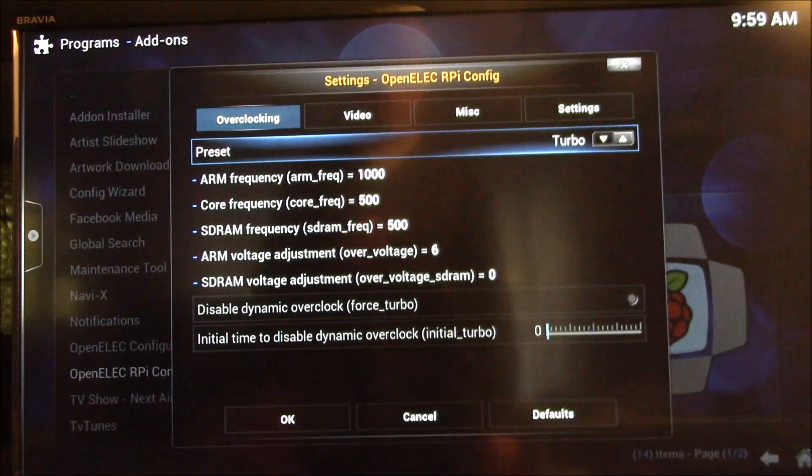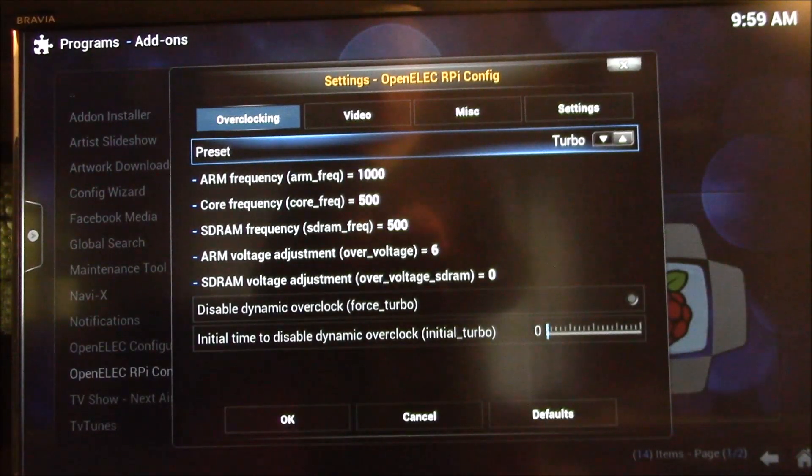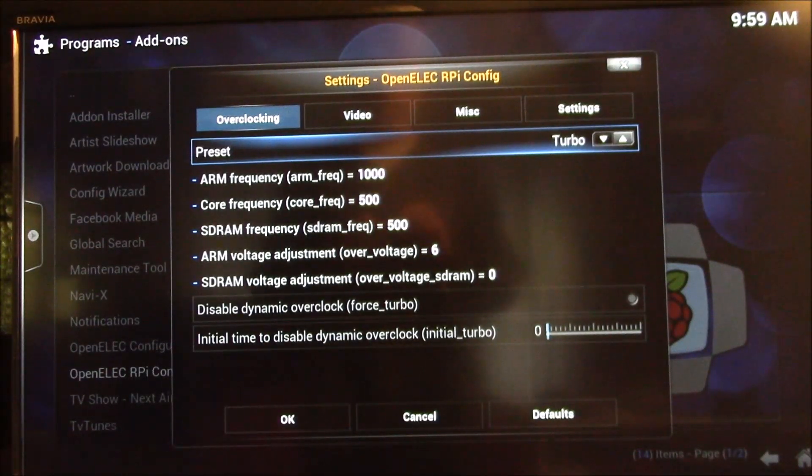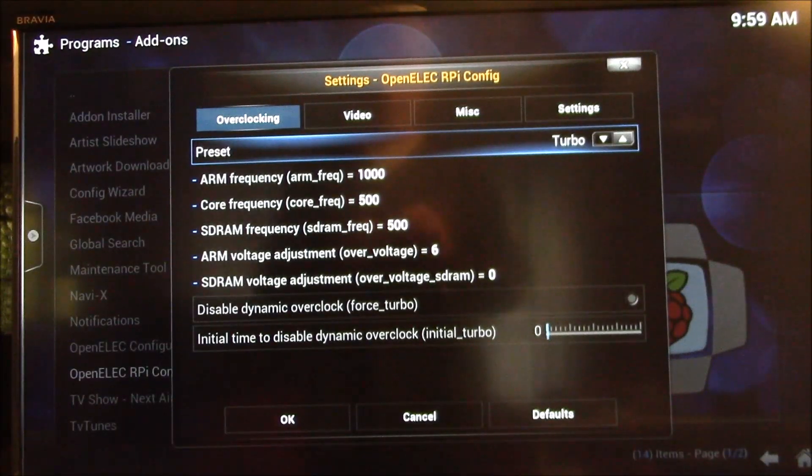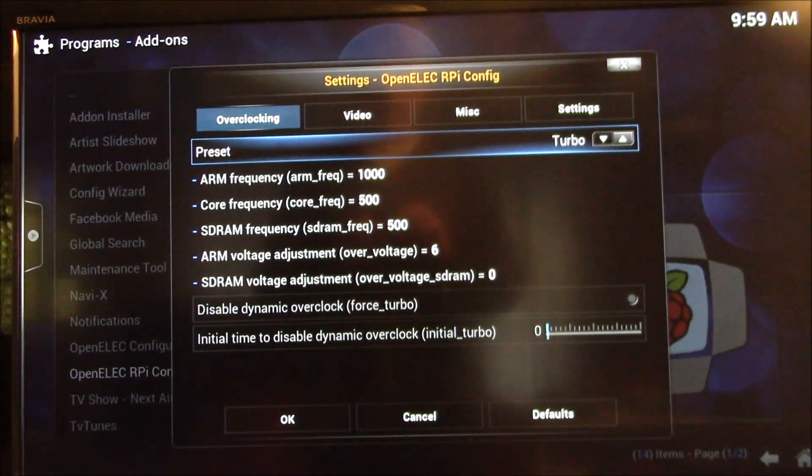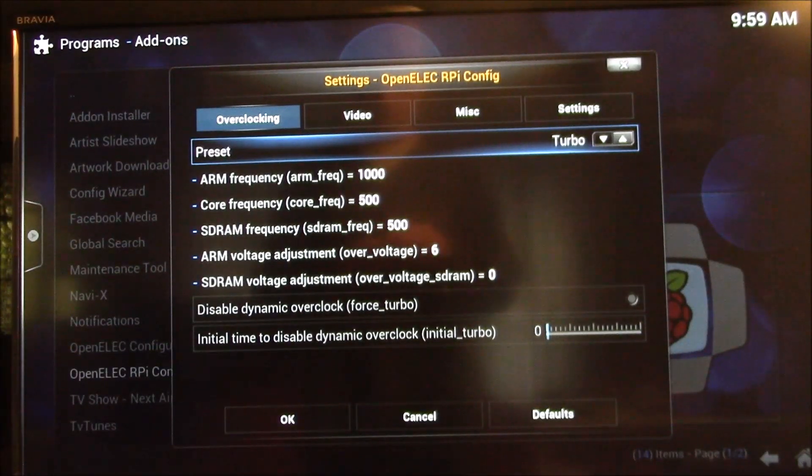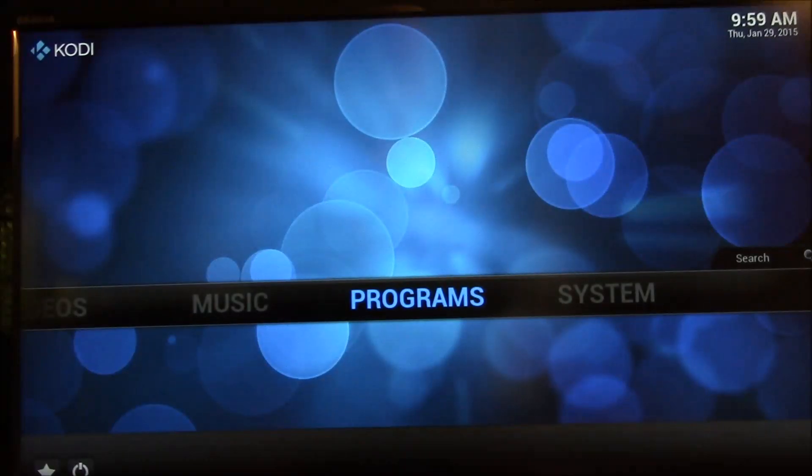And then it gives you a reboot screen. It'll give you 10 seconds to cancel the changes if you don't want to reboot, if you accidentally typed something wrong. And if it's okay, in 10 seconds it reboots and you come back up to your system.